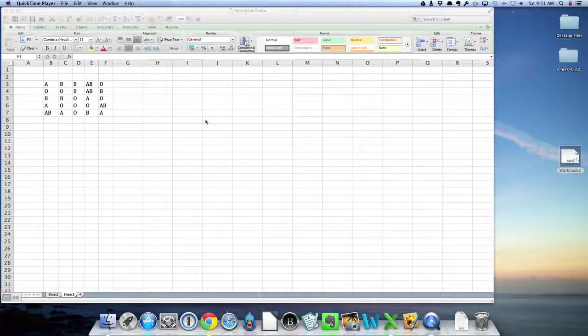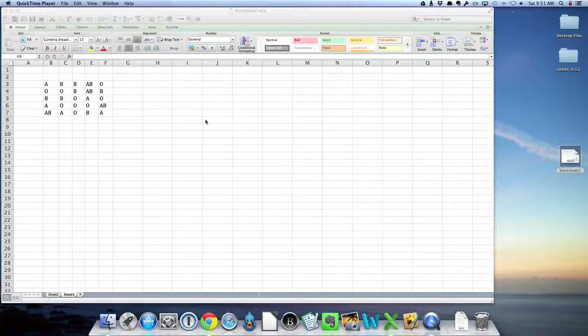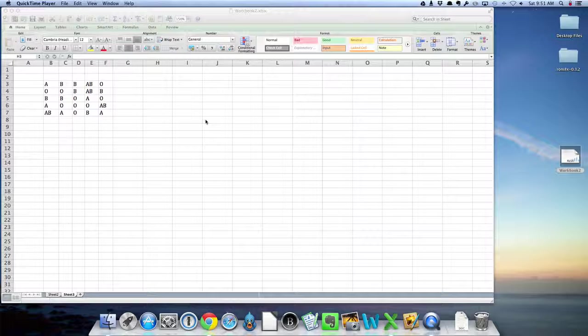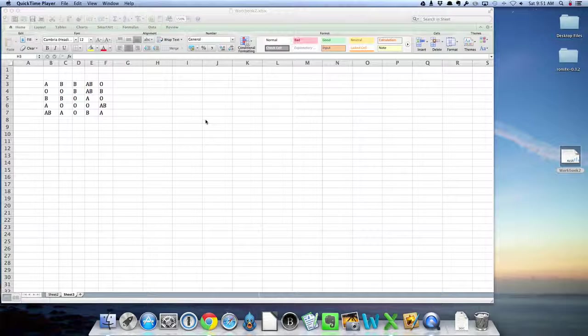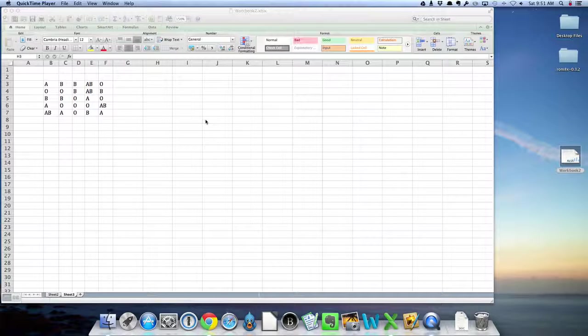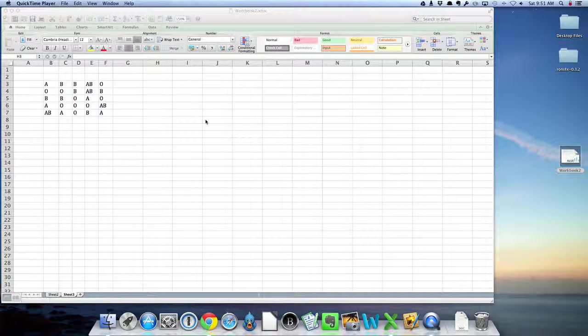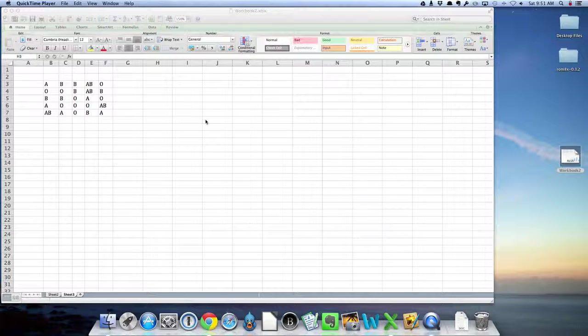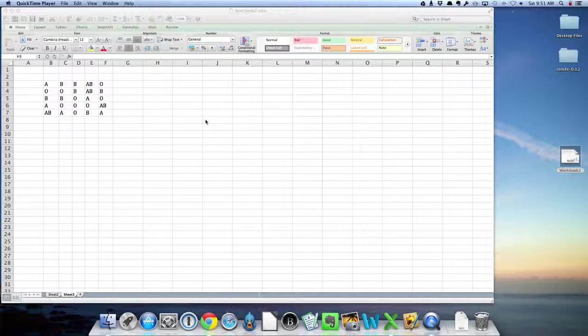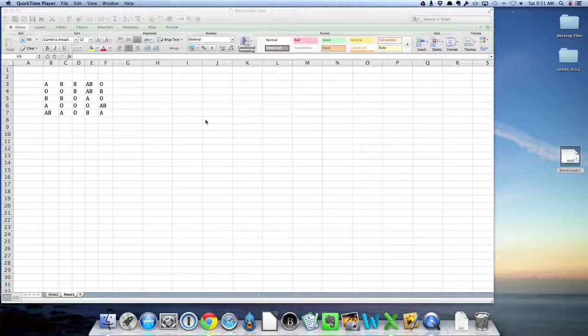I'm going to start with the data that we used in class, the blood group data. Now, normally you would use this in a much larger data set where you didn't want to have to count everything by hand. So if you had maybe 100 recruits or 1,000 recruits that you were testing their blood, you might not want to sit there and count everything by hand.